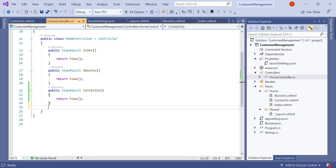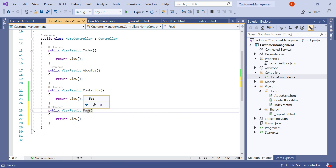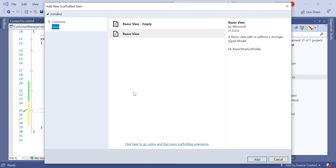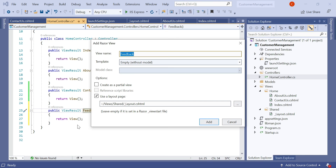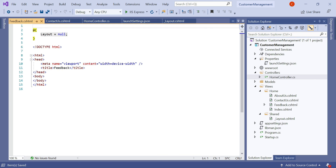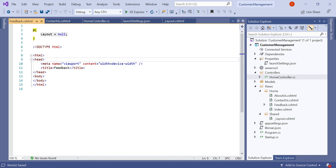Let's create another action method named Feedback, add a Razor view, but this time remove the layout page selection. You can see that with no layout selected, Layout equals null and all the HTML is generated in the view itself. This means there is an option to create a view page with or without a layout page. For example, a feedback page that does not need to inherit the layout page can be created independently with its own HTML design.